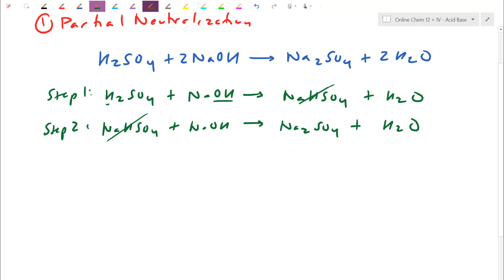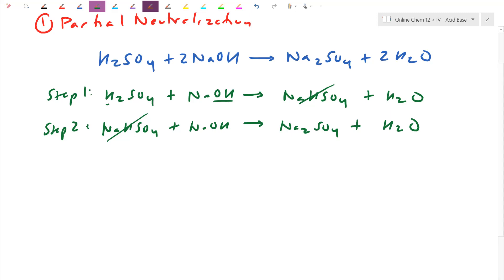We can use this to our advantage to calculate: as we slowly add in base, we're slowly pulling one proton at a time. It's never as simple as deprotonating the first proton completely before starting on the other — it depends on how the NaOH actually runs into molecules. By the time maybe 70–80% has been deprotonated, there's enough NaHSO4 that it can be neutralized. This partial neutralization section lets us calculate how many protons have actually been removed.